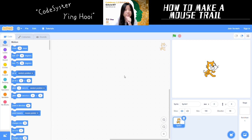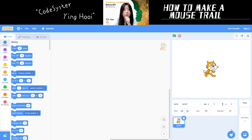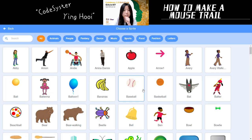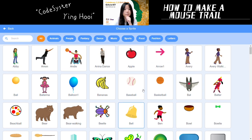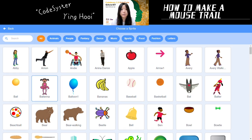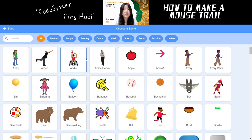First, let's pick the object that you want to be your mouse trail. You can hover over 'choose a sprite' and click choose. You could have a mouse trail of Scratch cats, or a mouse trail of hearts, or stars, or balloons, or rainbows — just anything you want.